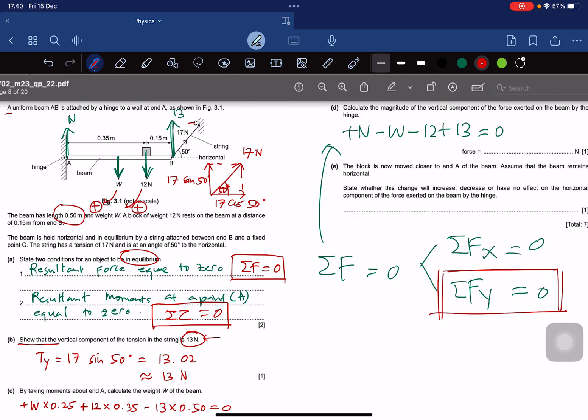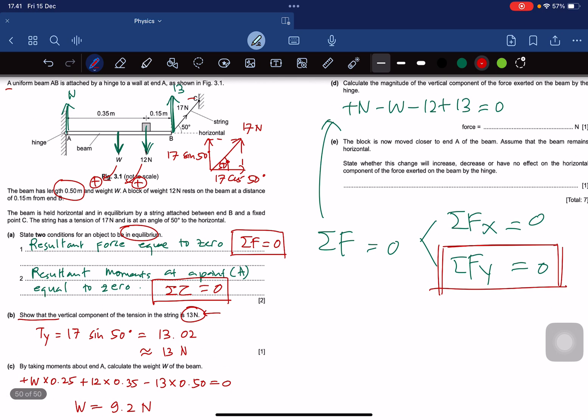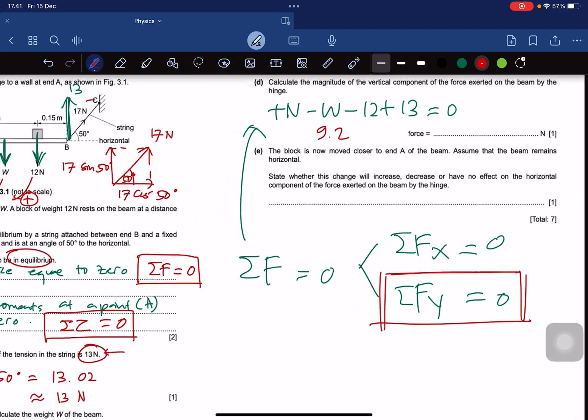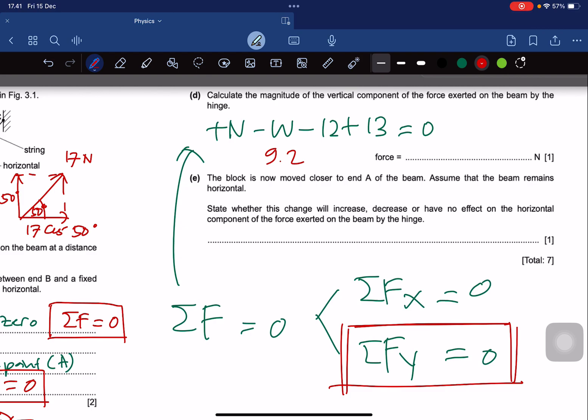Solving for N_Y: N_Y equals 9.2 plus 12 minus 13, which equals 8.2 Newton. So the vertical component of the force exerted by the hinge on the beam is approximately 8.2 Newton.